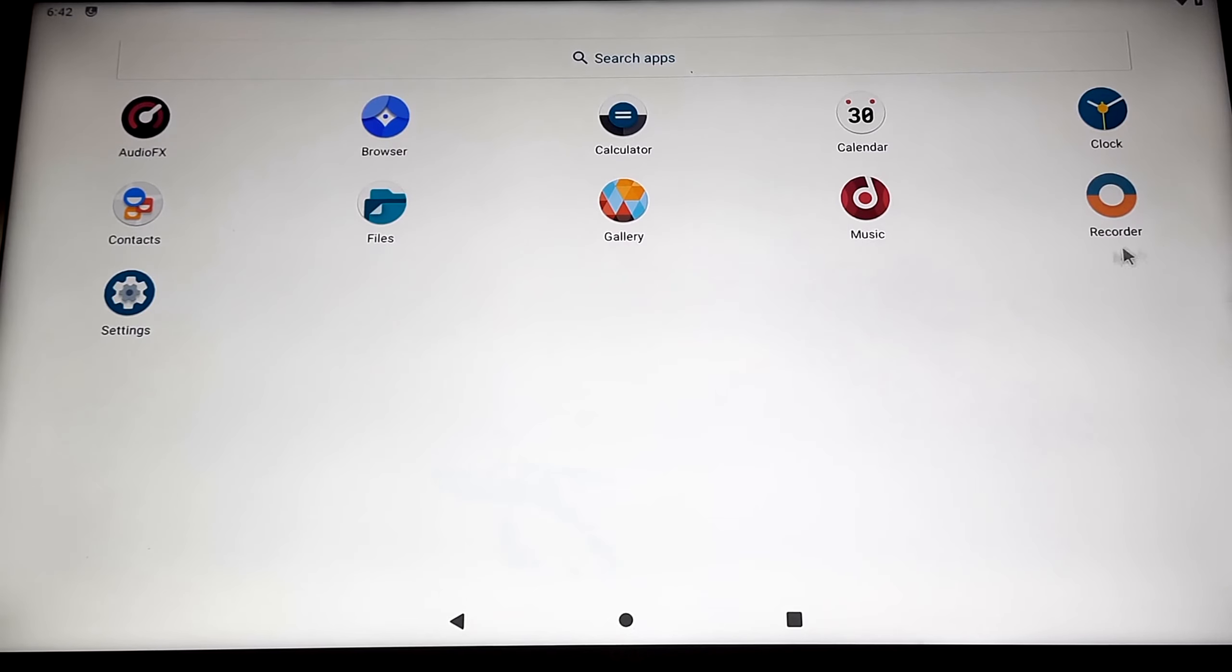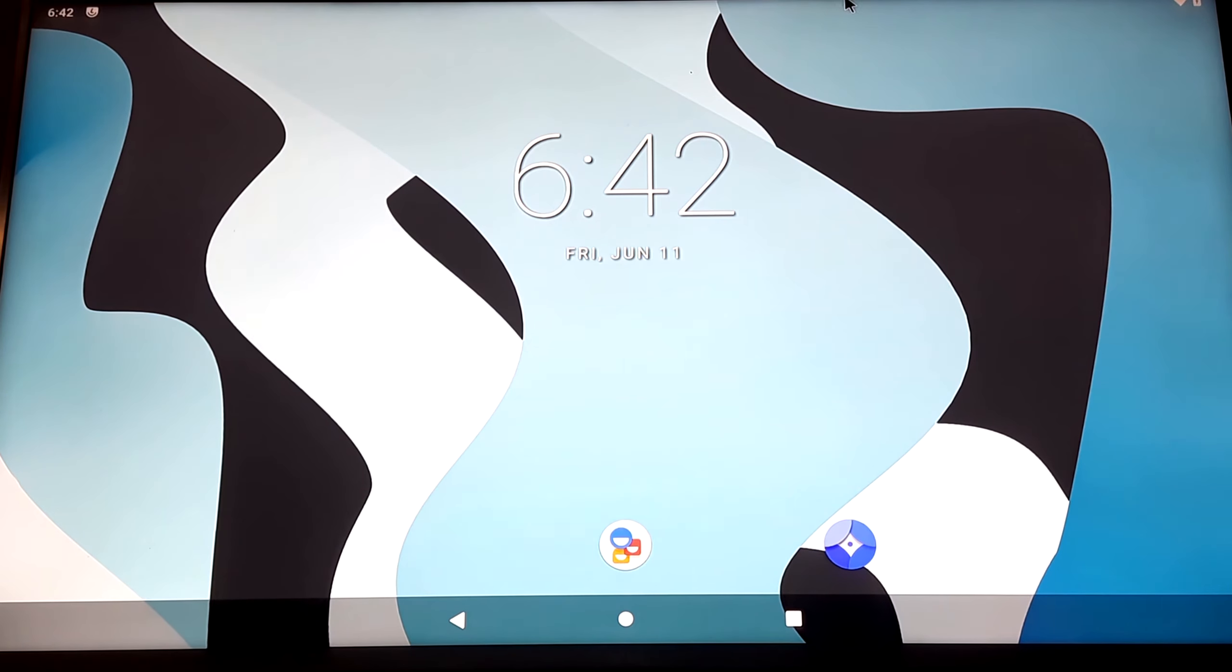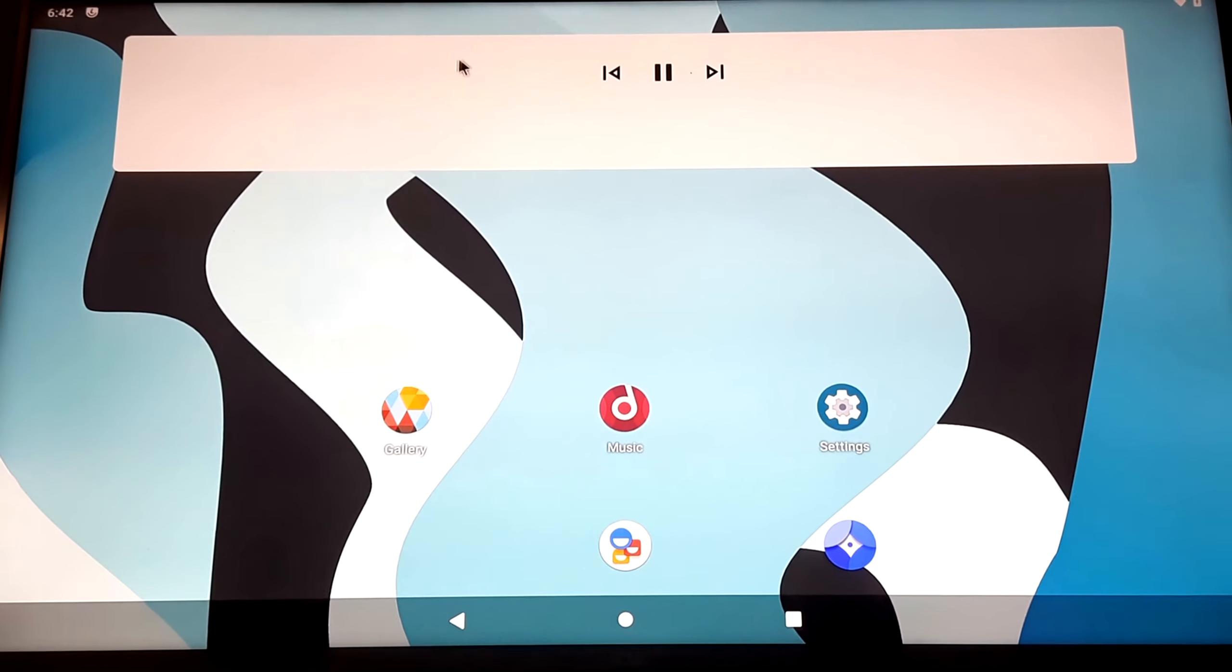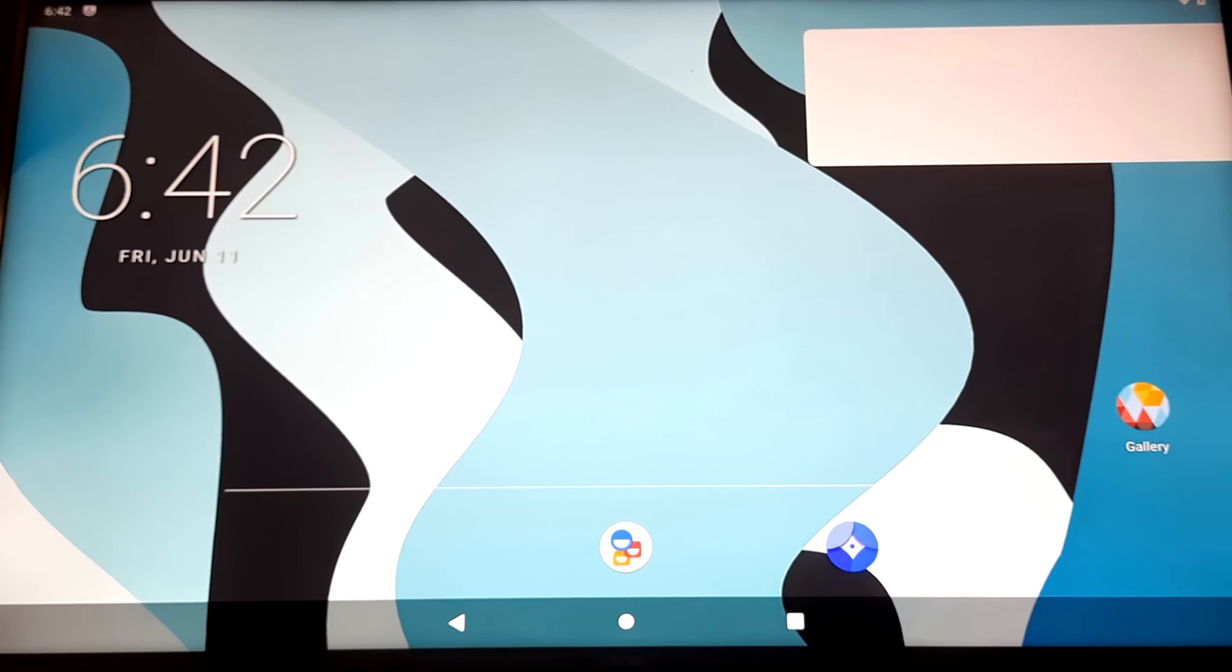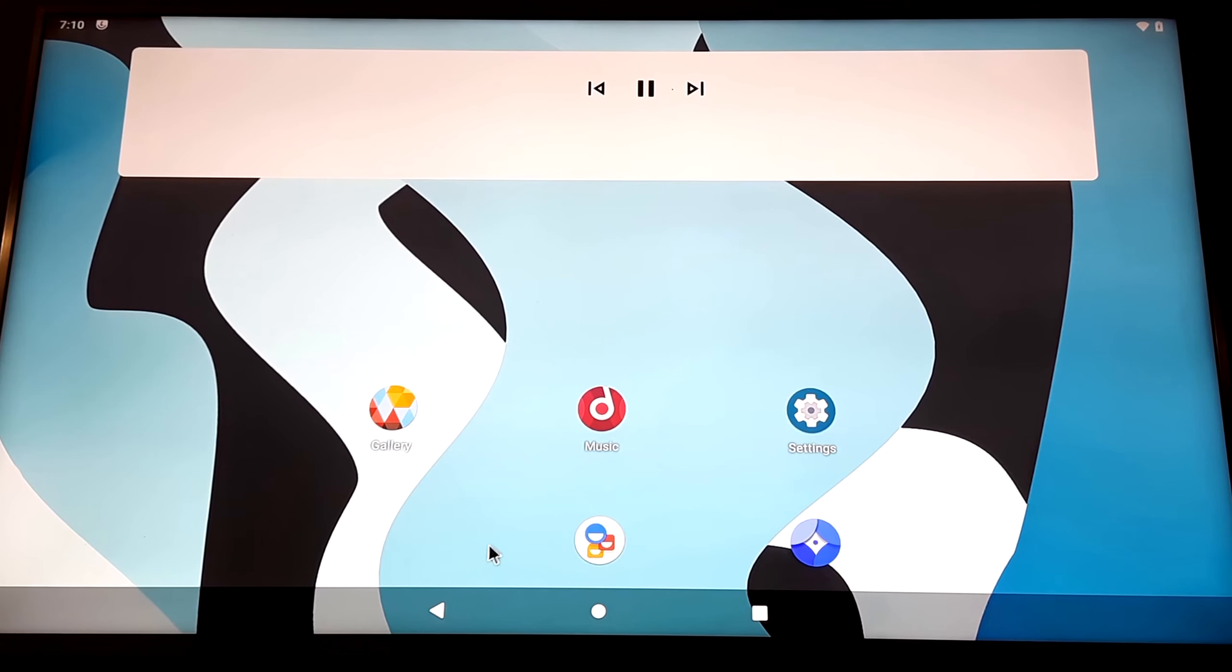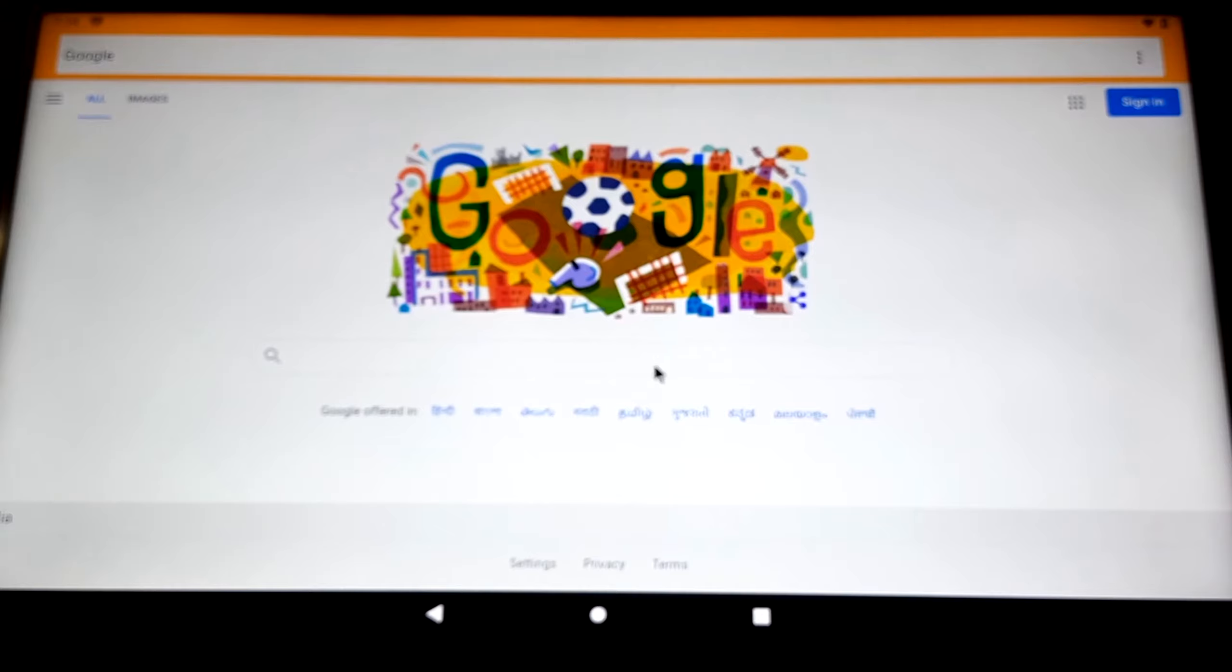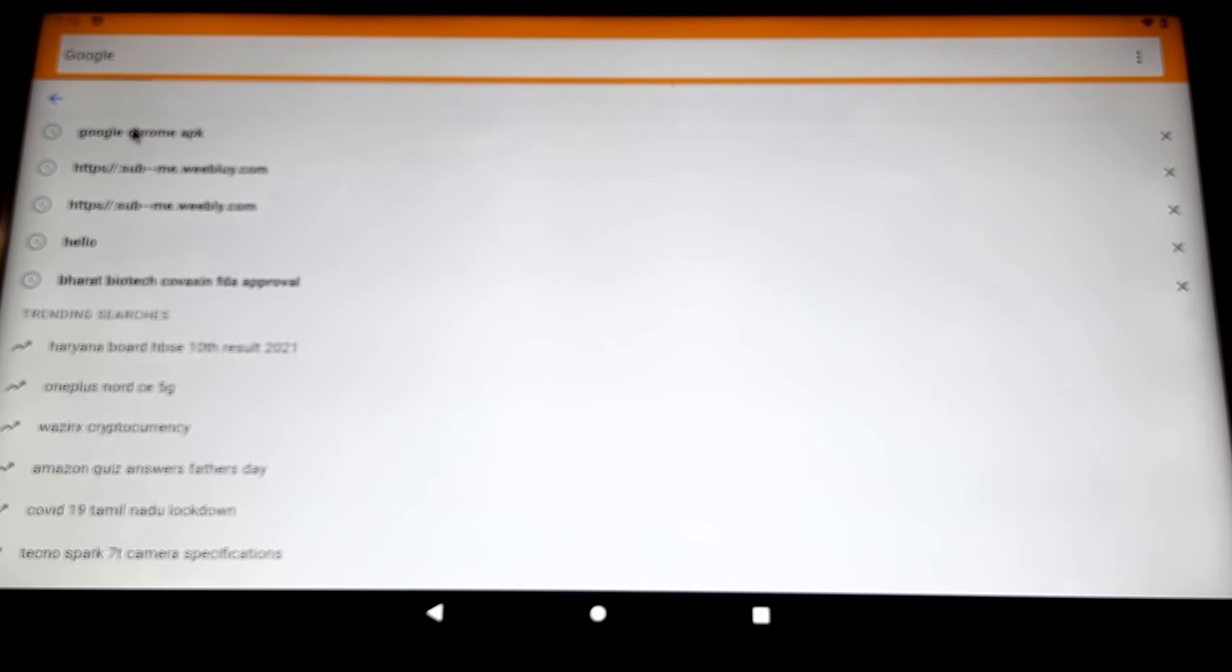But one thing is missing, which is the Google Play services. The Google Play services are not available by default in this Lineage OS, so we have to install the G-Apps. Open the browser. We have to install Google Chrome. Just type Google Chrome APK and then download it from a random website.